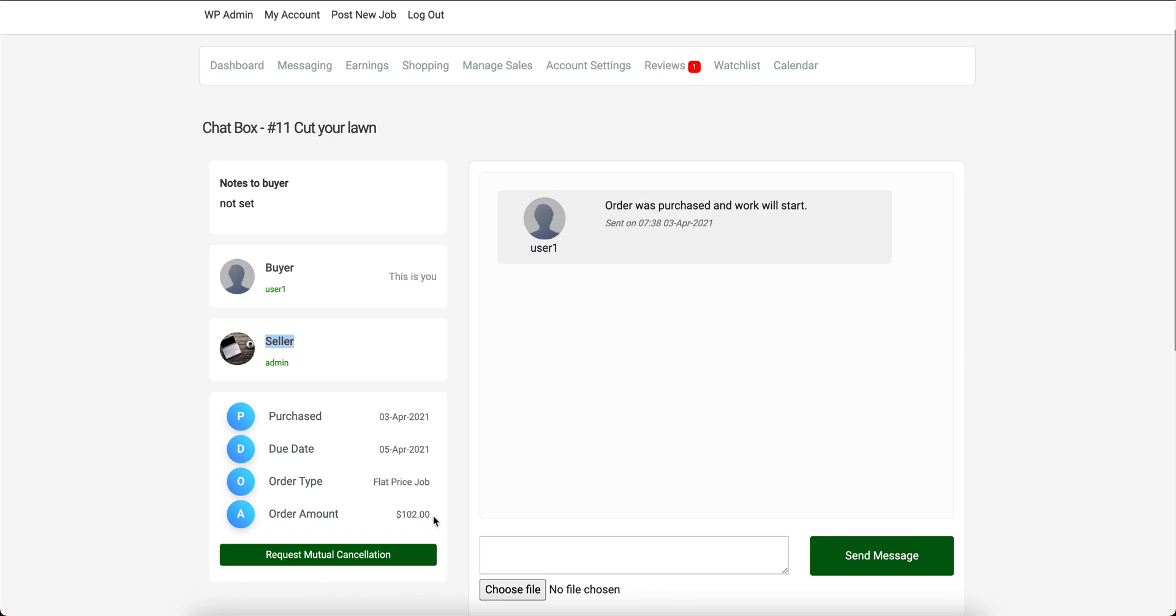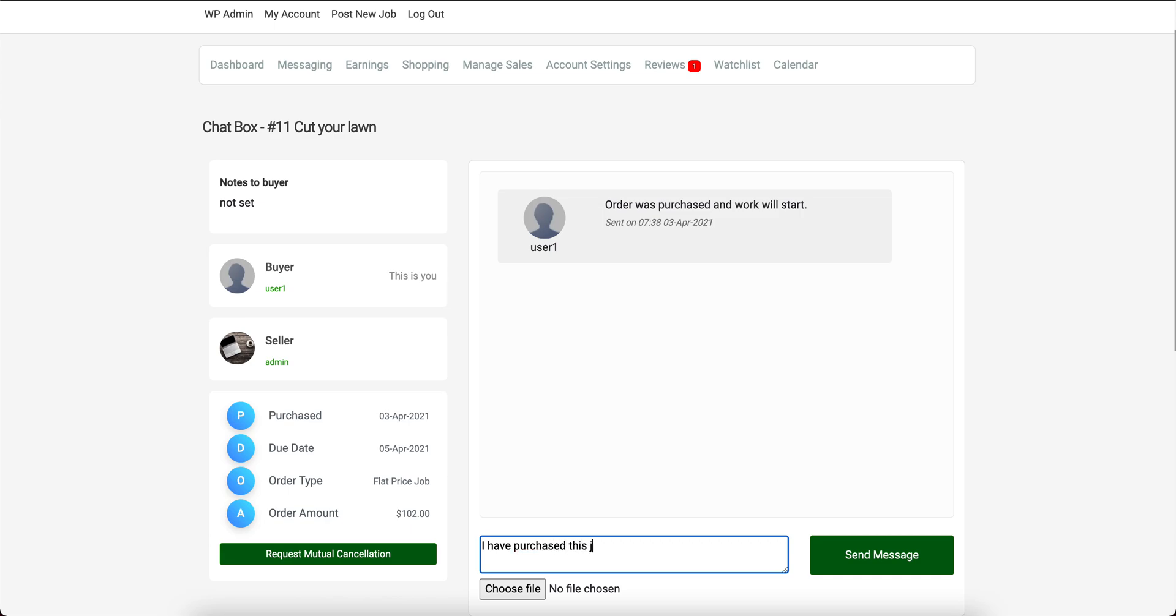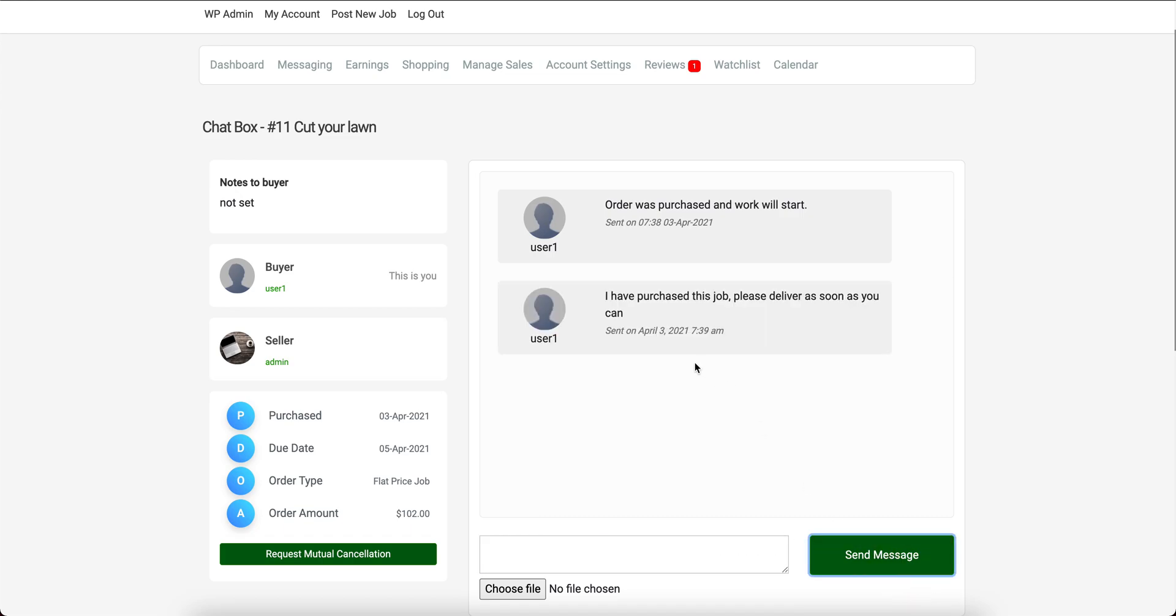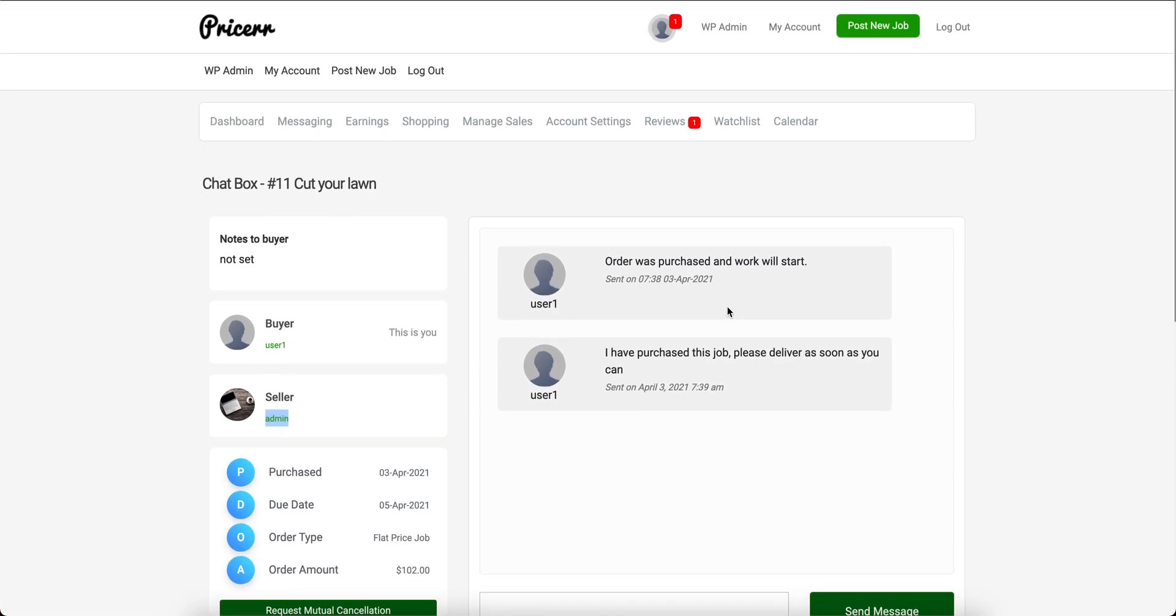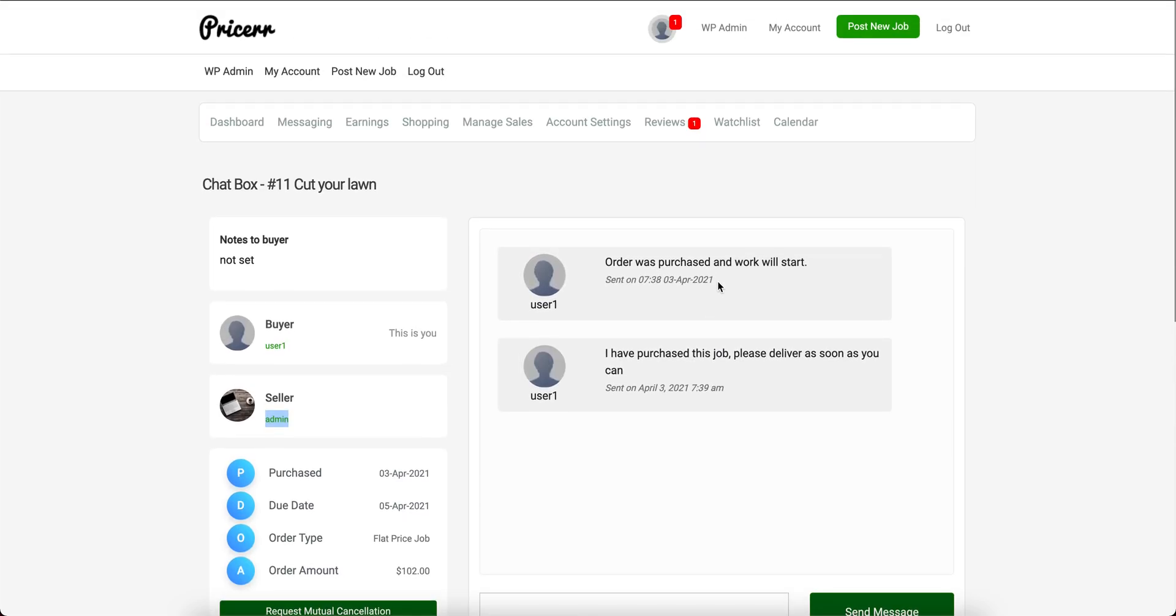We have the order details here. I can write a message: 'I have purchased this job, please deliver as soon as you can.' The seller user, which in this case is the admin, will see this message.